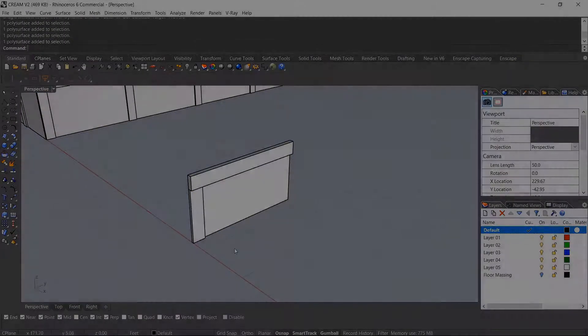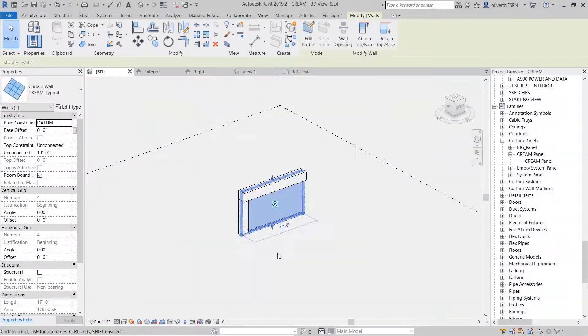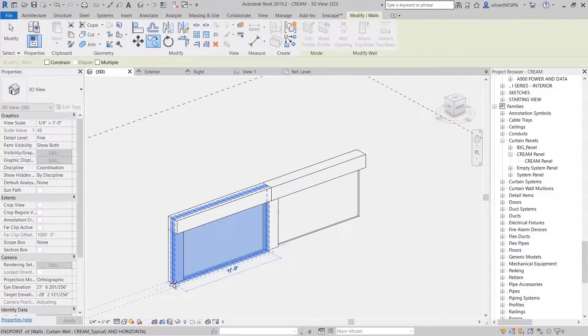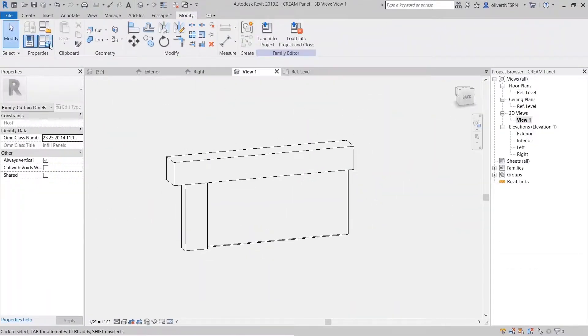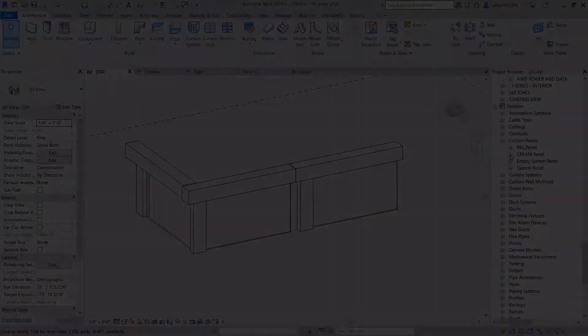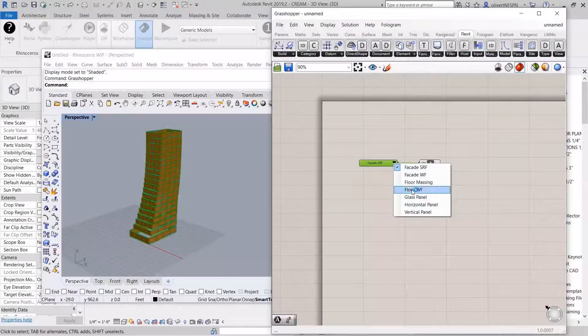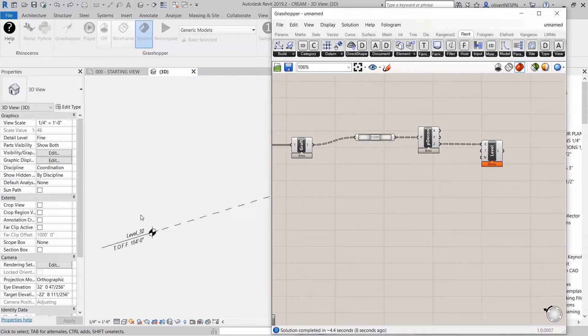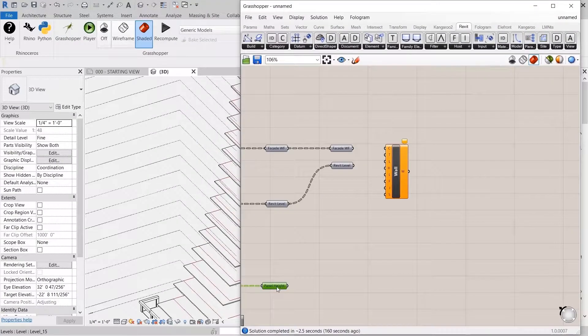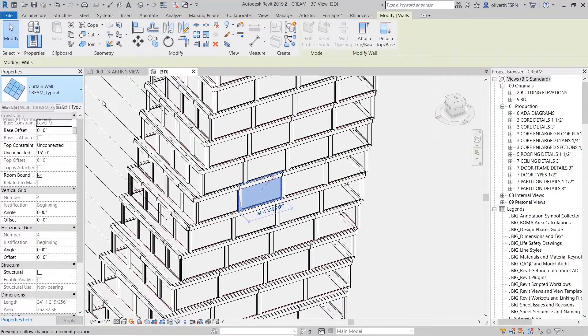We're going to look at how to set up robust workflows and processes to move back and forth between Rhino and Revit, how we can utilize the strength of each platform — for example using Rhino to quickly explore design directions and options, and using Revit and the power of parametric families to create more detailed models and drawings of the facade.